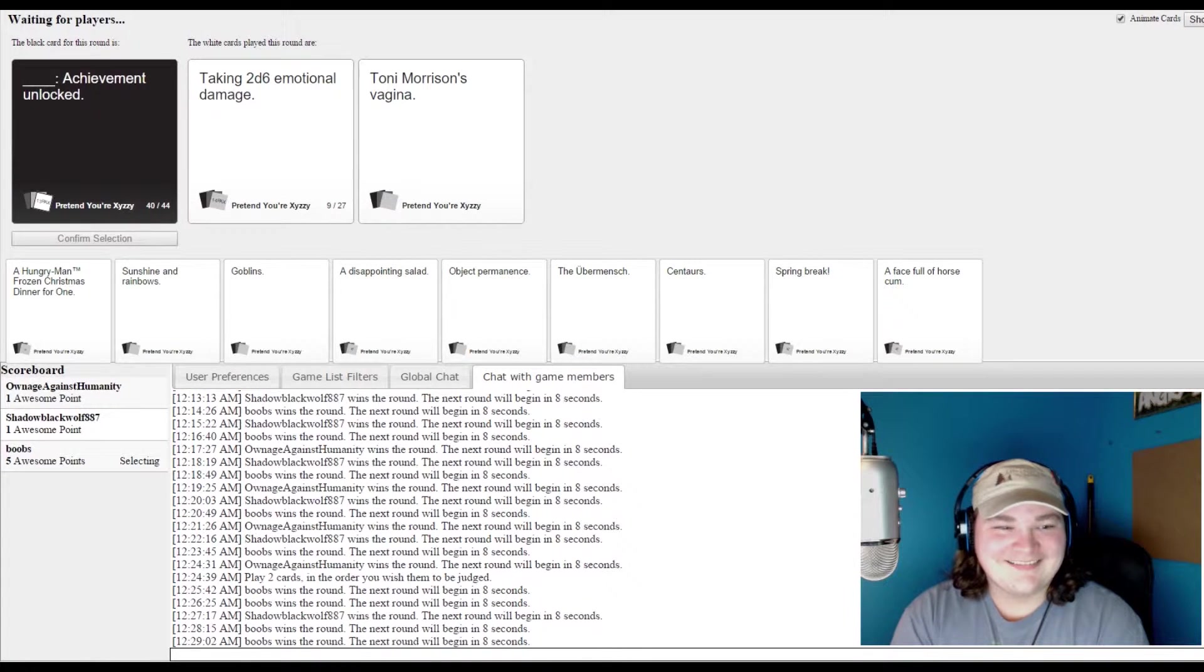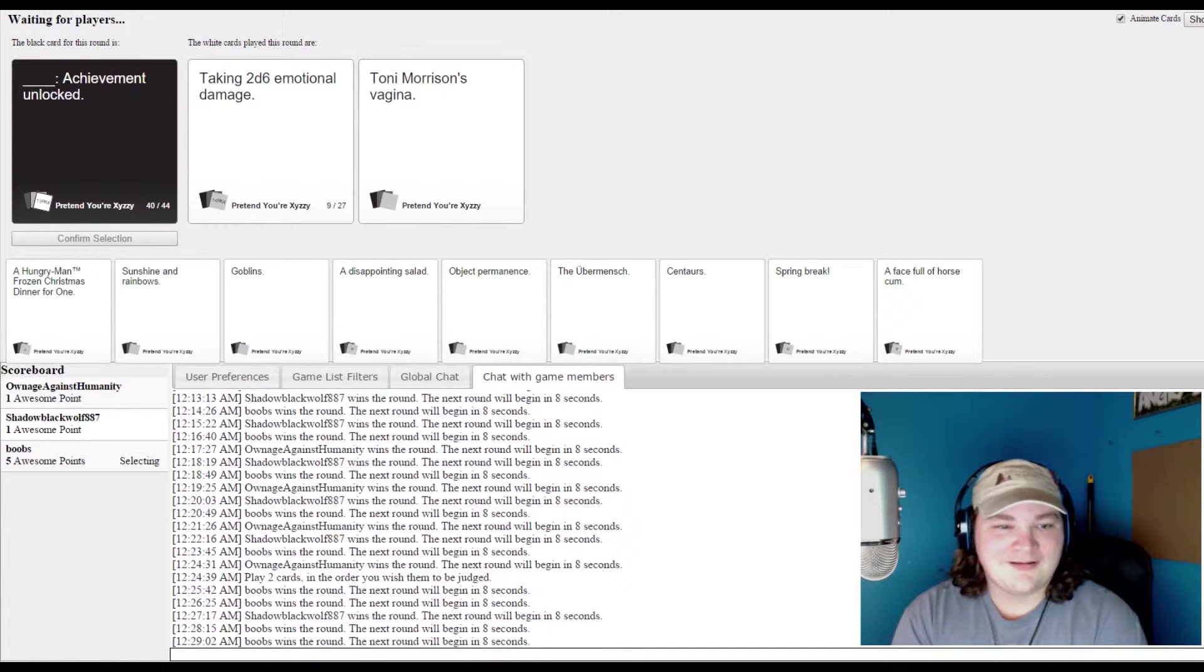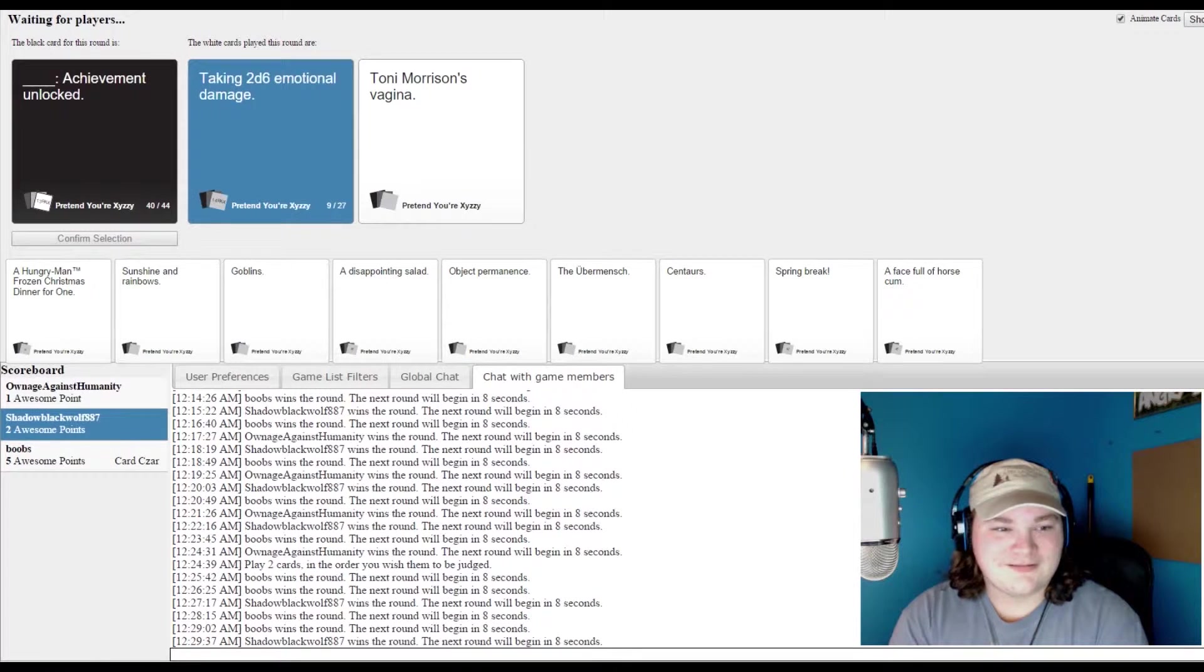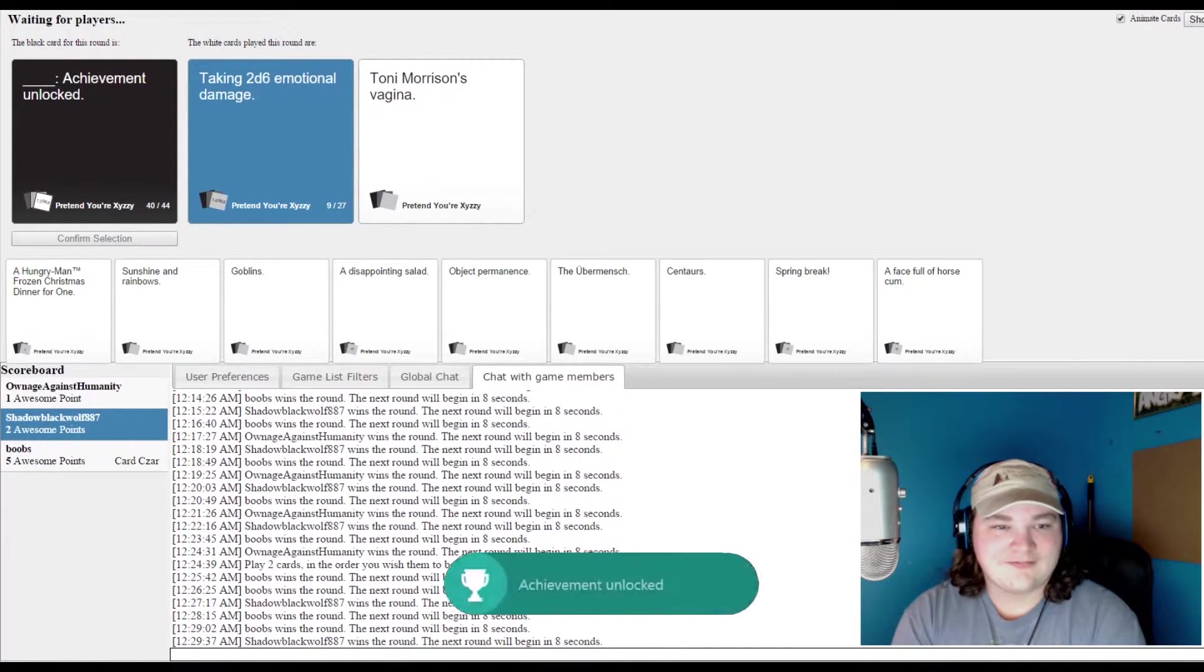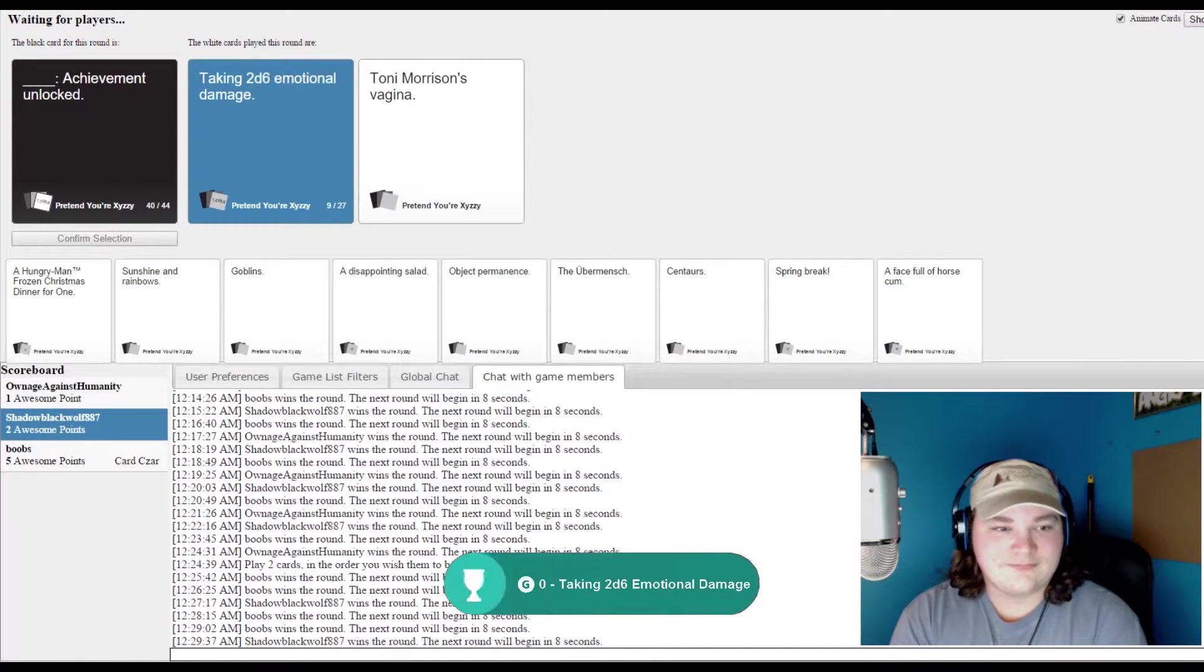Taking 2d6 emotional damage. Jorah Mormont unlocked. Jorah Mormont unlocked. Don't even mention. I gotta go with the fucking emotional damage shit. That's funny.